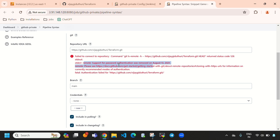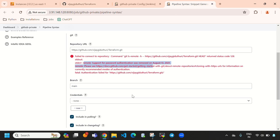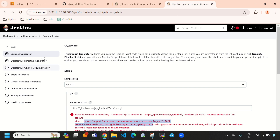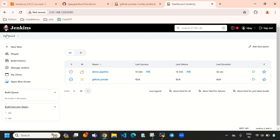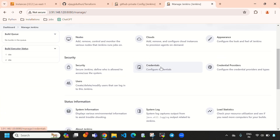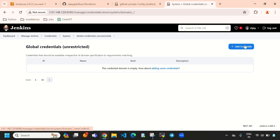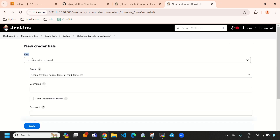Since this is a private repository, we need to provide GitHub credentials. To do that in Jenkins, go to the dashboard, select 'Manage Jenkins', then under Manage Jenkins select 'Credentials'. Here you need to give your GitHub credentials so Jenkins can integrate with the private repository. Select 'Global' and then 'Add Credentials'.